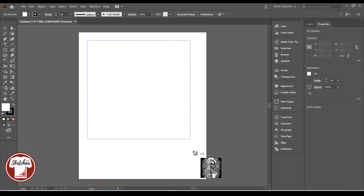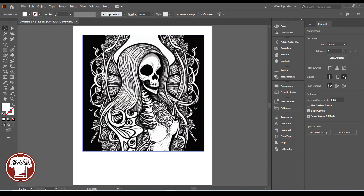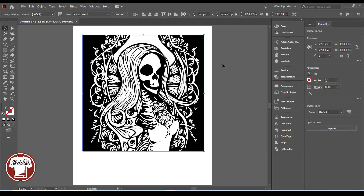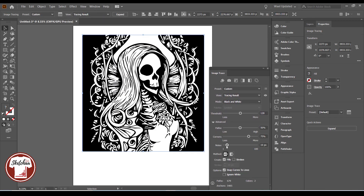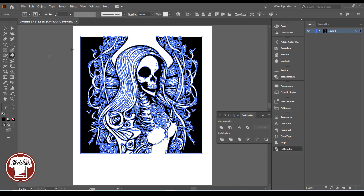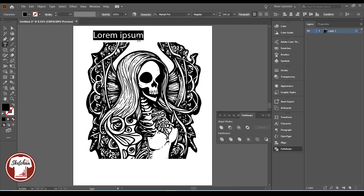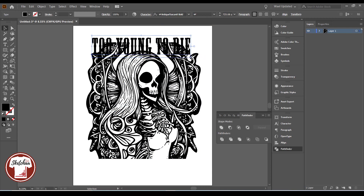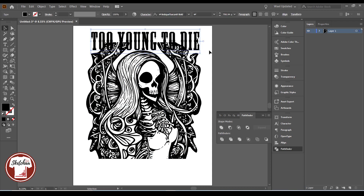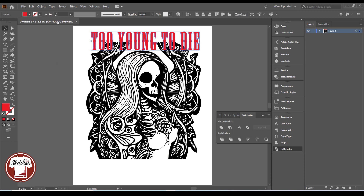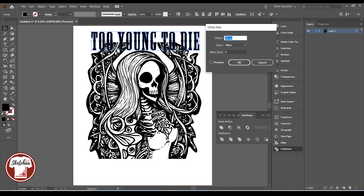Then I opened the image in Illustrator and traced it. You can do that using the image trace button. This will convert your image to vector. Press expand to complete the operation. I started to delete the black areas on the sides as I don't need them. Then I started to add my text. I created an offset path around the text to create a border effect between the image and the text.